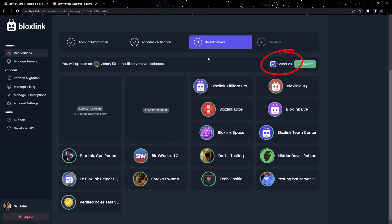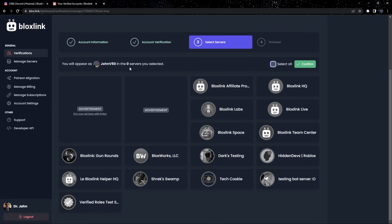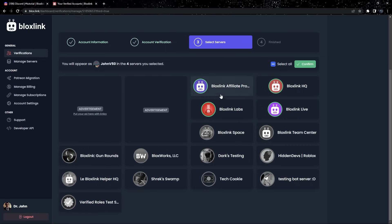This makes it so our Roblox account will be automatically verified on every server we're in. That way, we only have to verify once. Or, you can just select the servers that you want this account linked to. But like I said, I recommend you to click Select All.